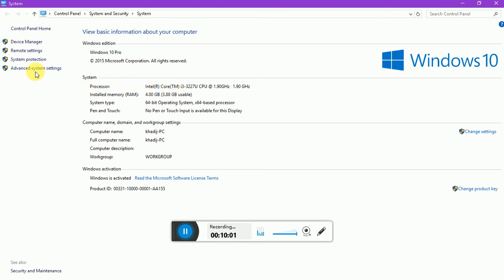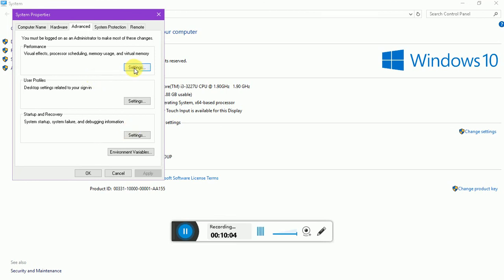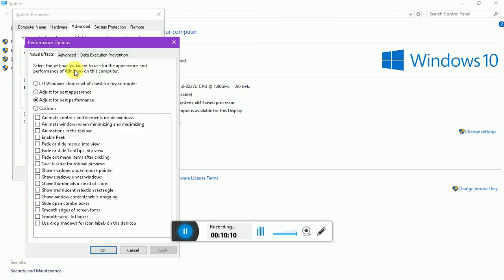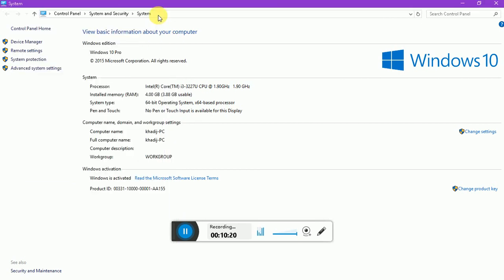You come over to Advanced System Settings, you go to Performance, the Advanced tab, then Performance, you come to Settings, and it will automatically be on this option here: Let Windows choose what's best for my computer. You want to switch that over to Adjust for Best Performance.